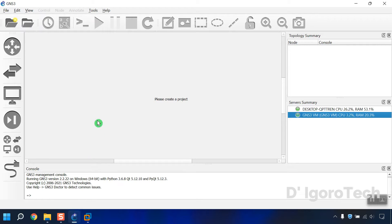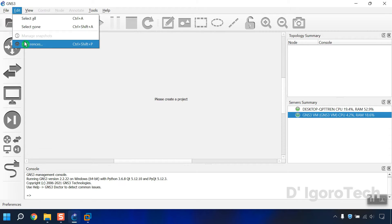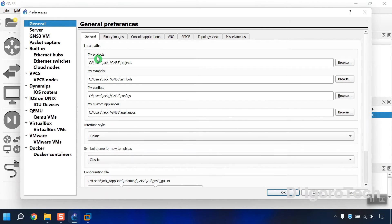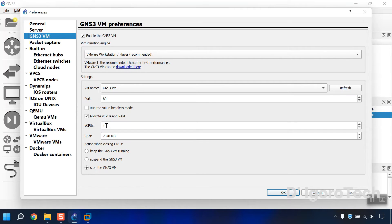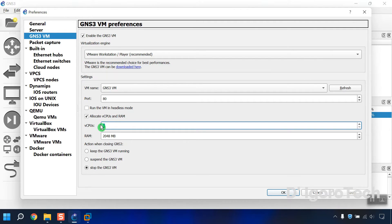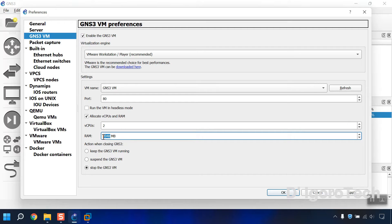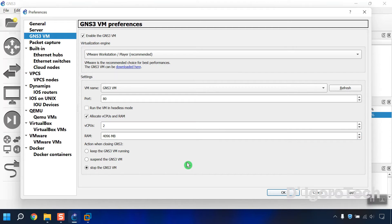Open GNS3. Go to Edit, Preferences. GNS3 VM. Under Allocate vCPUs and RAM, we will edit the settings. CPU would be 2 cores since this laptop has 4 cores. Let's allocate 4GB of RAM since it has 8GB. The remaining will run my Windows operating system. Again, the process depends on the CPU and RAM you allocate. Basically, the higher the better the performance.